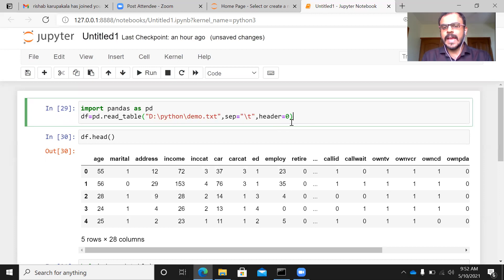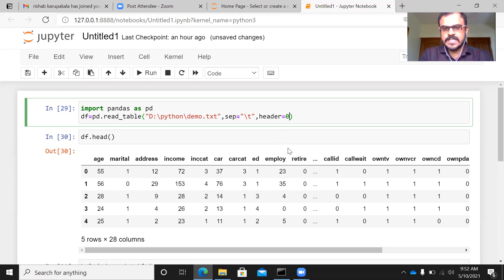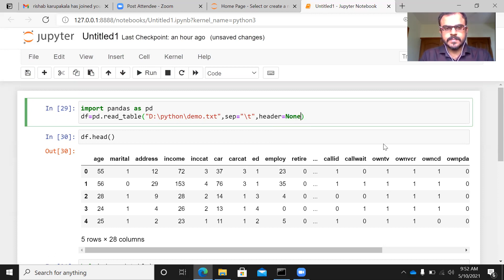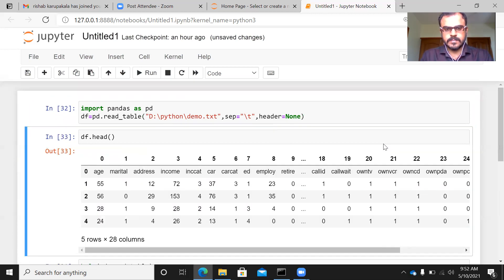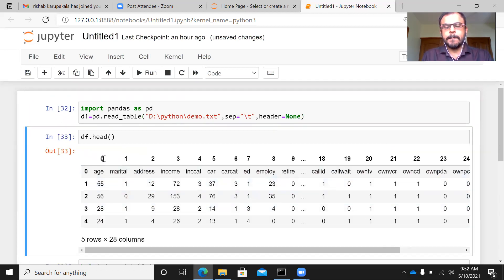If you do not have the header, you can just specify it as none. Let me just see here, instead of zero, let me just type none here.